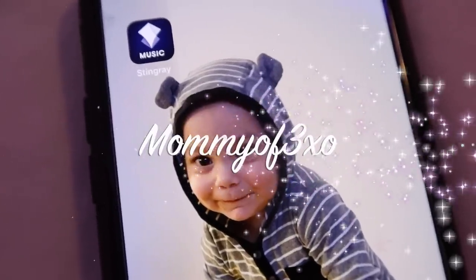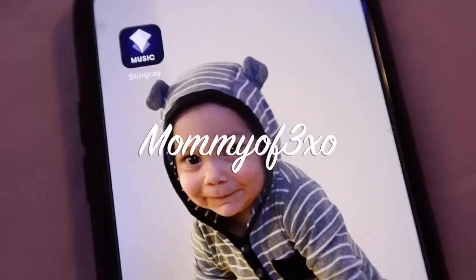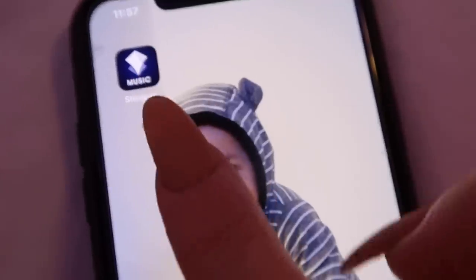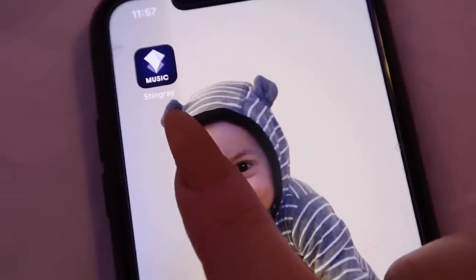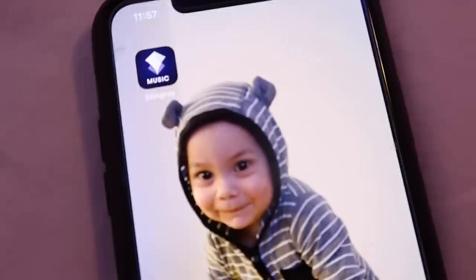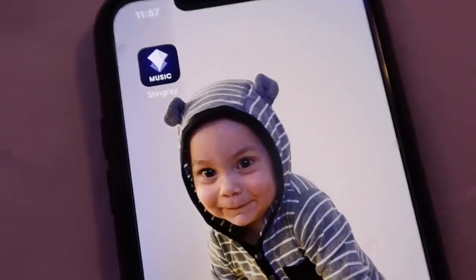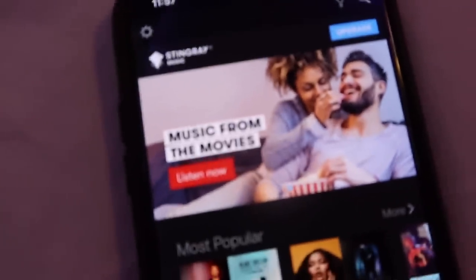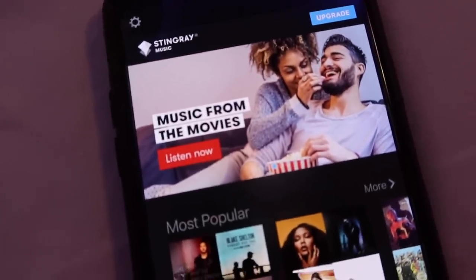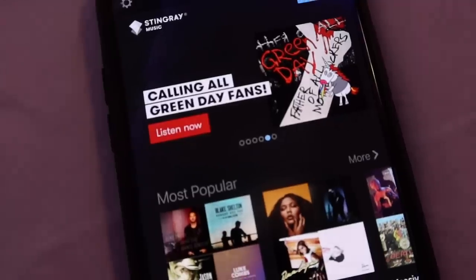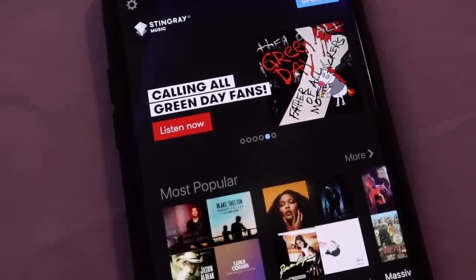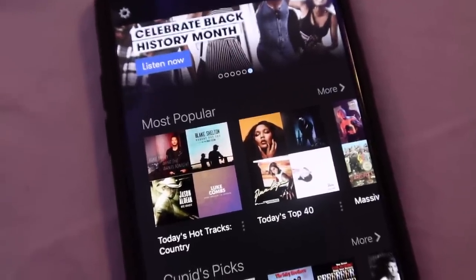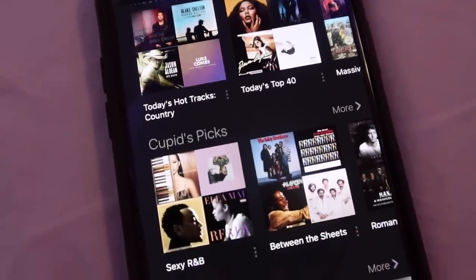Hey guys, before we get started with today's video we would like to thank the app Stingray Music for sponsoring today's video. You can download it for free on Google Play for Android or on the App Store on the iPhone. It's a completely free music app that has over 3,000 music channels created by music experts around the globe, with no algorithms or robots.